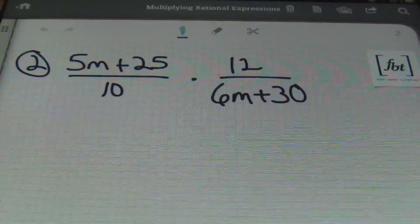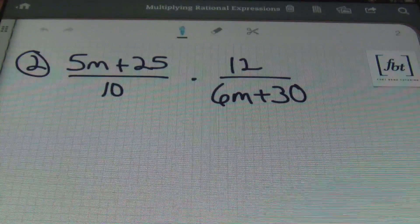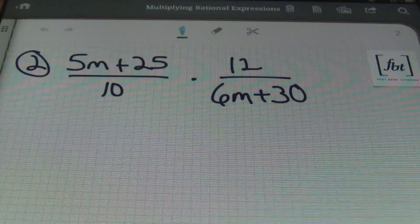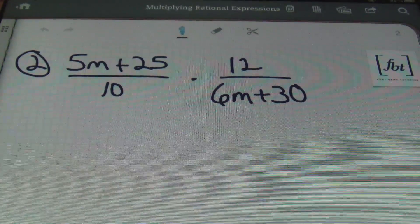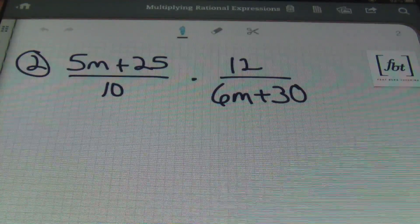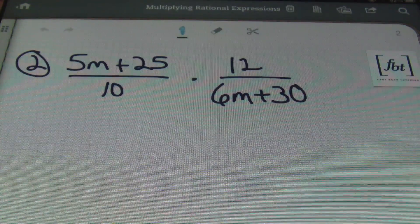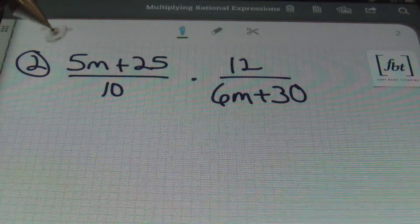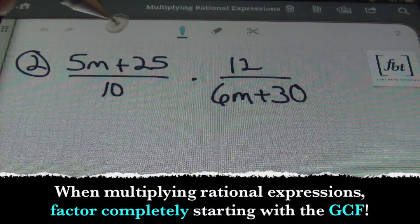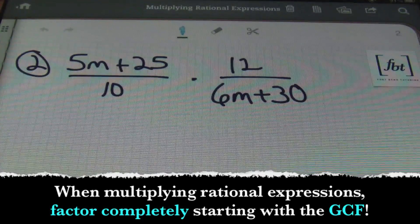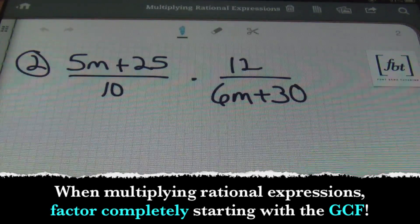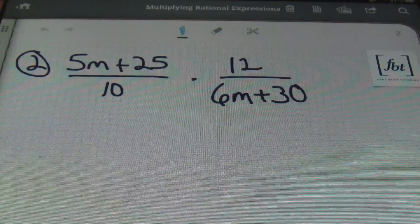Problem number two: 5m plus 25 over 10 times 12 over 6m plus 30. When I'm presented with a problem like this, I prefer to simplify before I multiply, but I'm going to do one other step — I'm going to factor the numerator and denominator first. I see that 5m plus 25 can be factored by 5, and 6m plus 30 can have a 6 factored out.